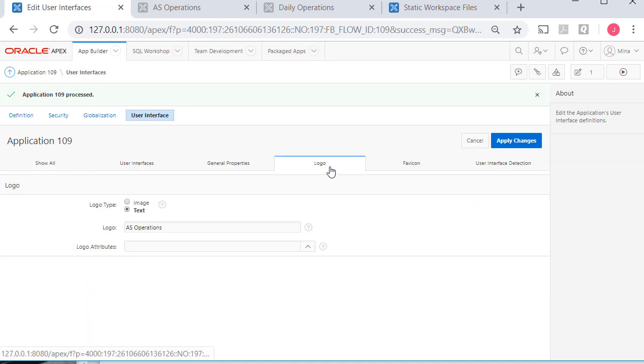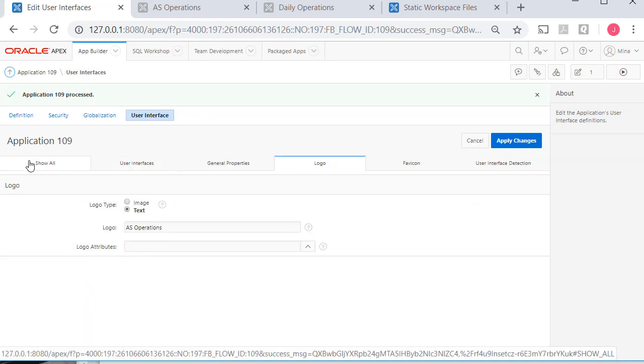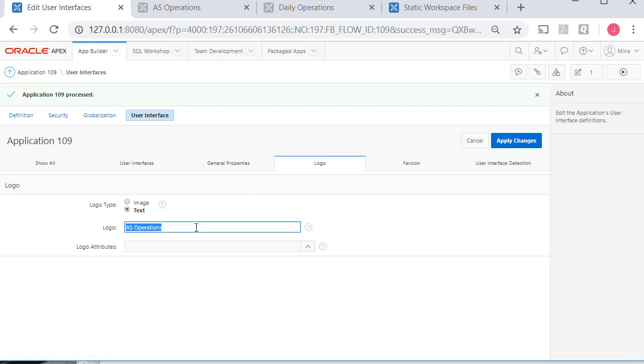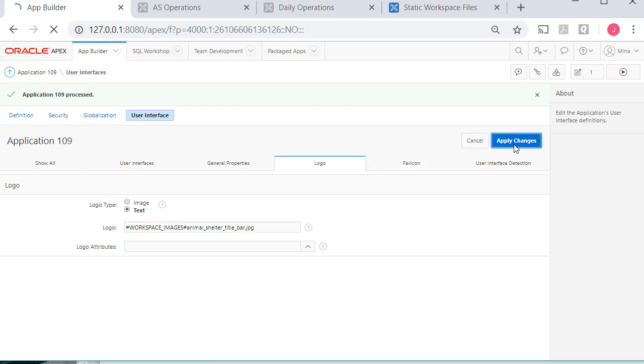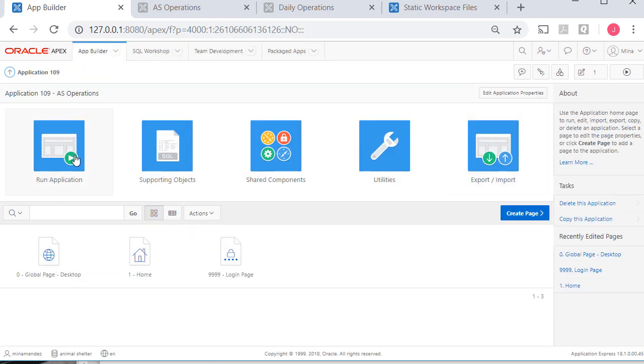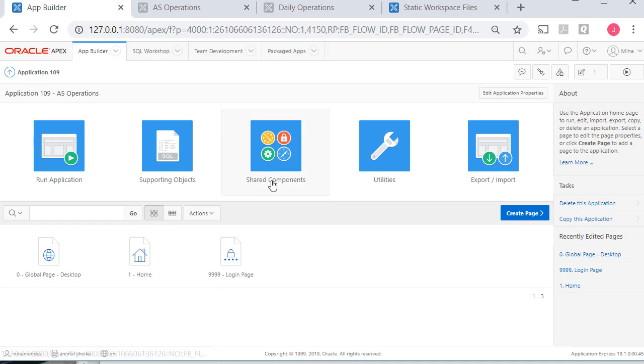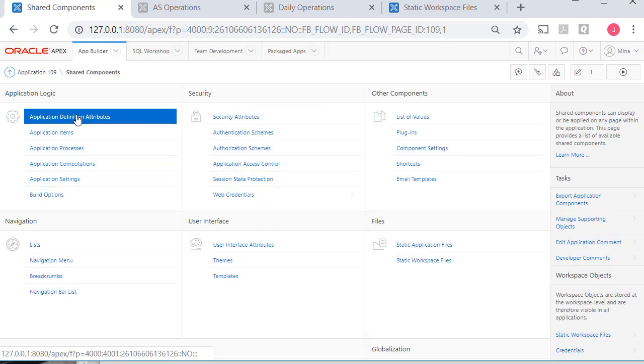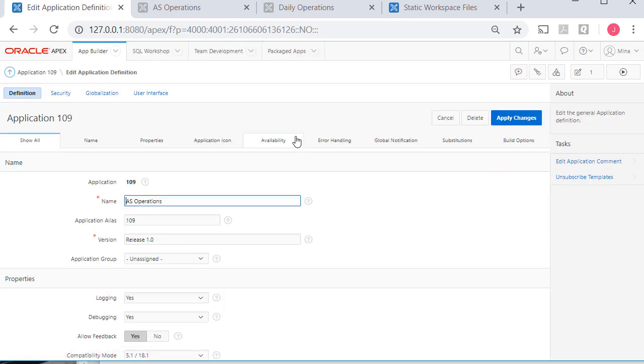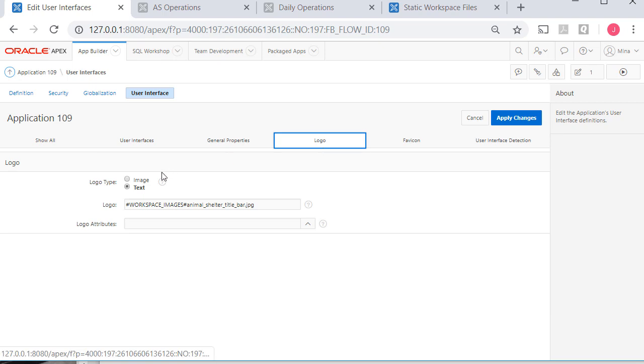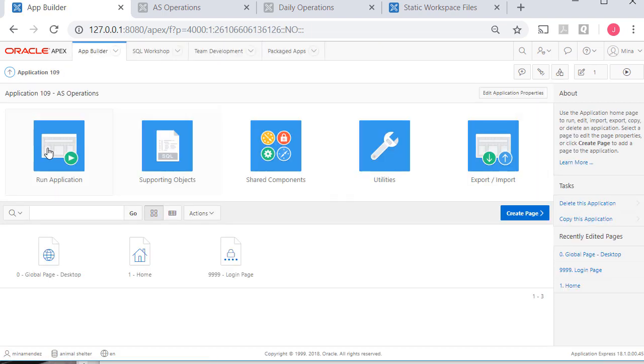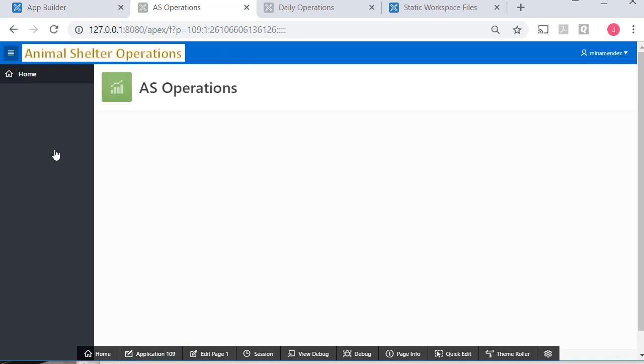I'm going to go to interface. And then I'm going to, logo's already selected. But select it or scroll down to it if it's not on your screen. I will replace the letters AS operations with the source for that particular image. And I will apply that change, run the application. So I never seem to get this right on the first pass. Let me go back to my application, shared components, attributes, interface, logo. But I need to say use an image and apply that change and run that. So now I have animal shelter operations.